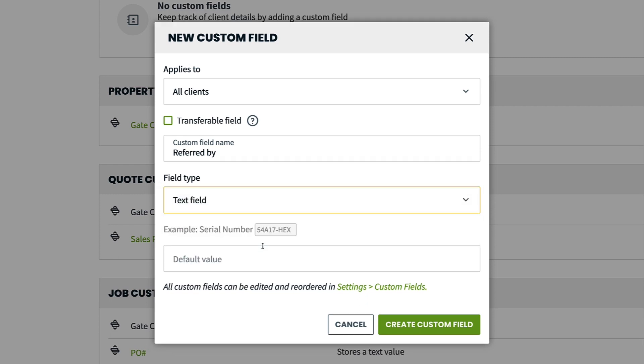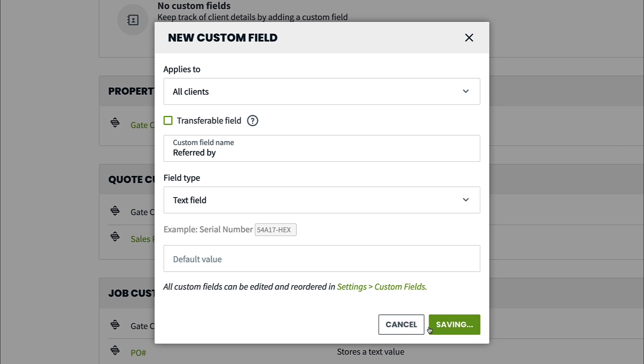You can set a default value if you want to have defaulted information that you don't have to set each time, or leave it blank if you want the default to be blank. Once you have filled out all the fields, click create custom field.